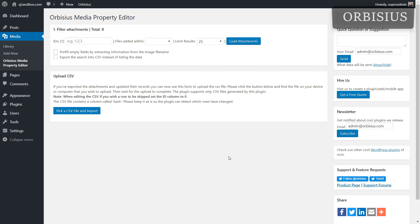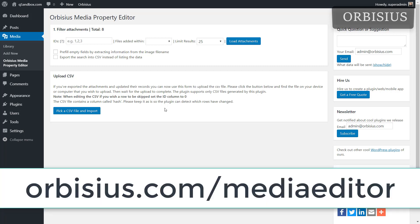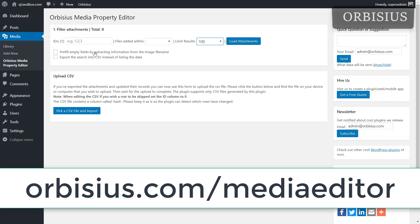Hi, in this video I'm going to show you how to edit the alt tags and captions in media files in WordPress in bulk. This is Orbisius Media Property Editor plugin. Here we can select the options.